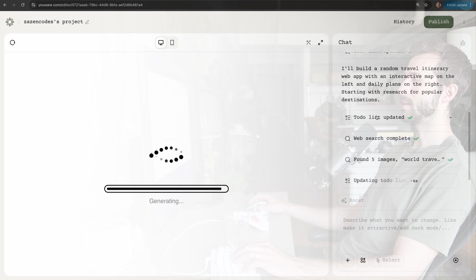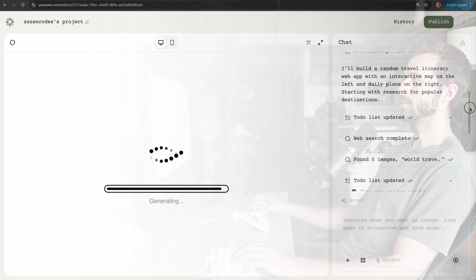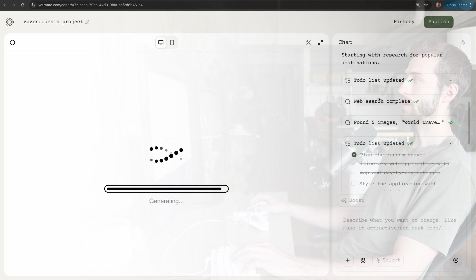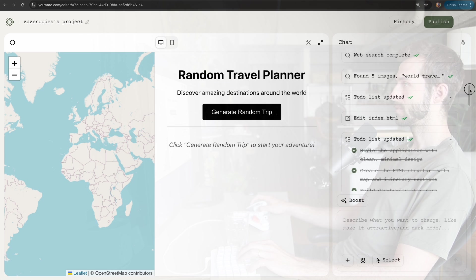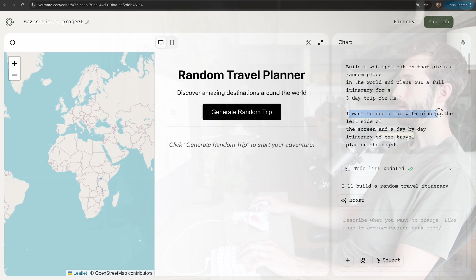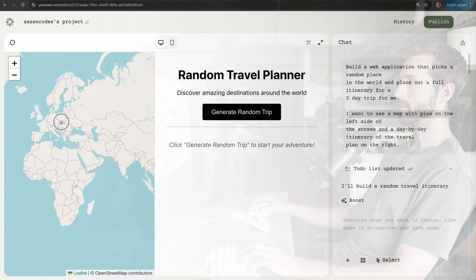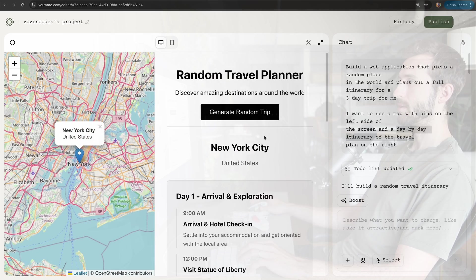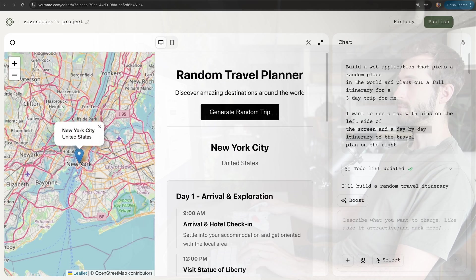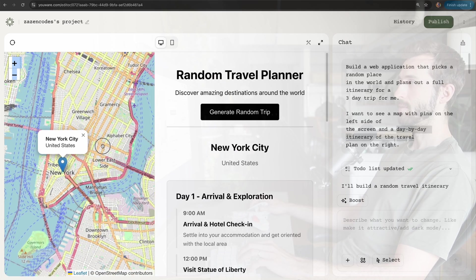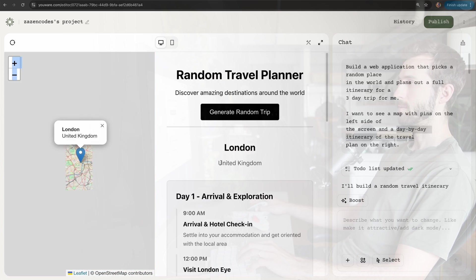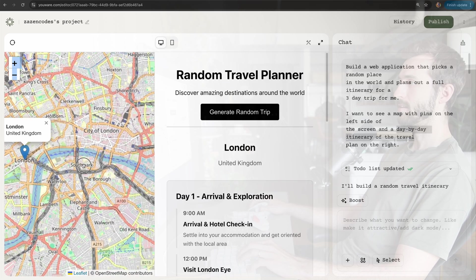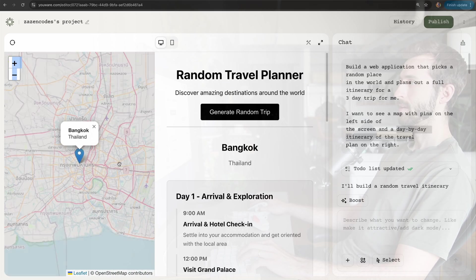This is what I would describe as a first-class tool for coding agents. Other tools we have include web search. We can see some stuff here—map with pins. Let's generate a random trip. This is putting me in New York, and we got a little London plan.